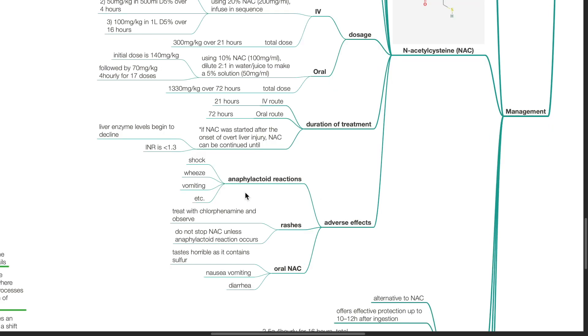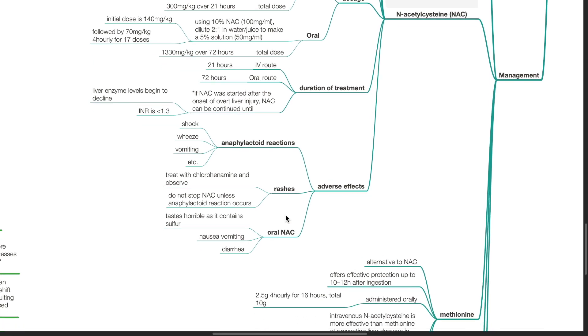Adverse effects of NAC include anaphylactoid reactions such as shock, wheezing and vomiting, rashes - treat with chlorphenamine and observe. Do not stop NAC unless anaphylactoid reaction occurs. Oral NAC tastes horrible as it contains sulfur. Nausea, vomiting and diarrhea can occur with oral NAC.